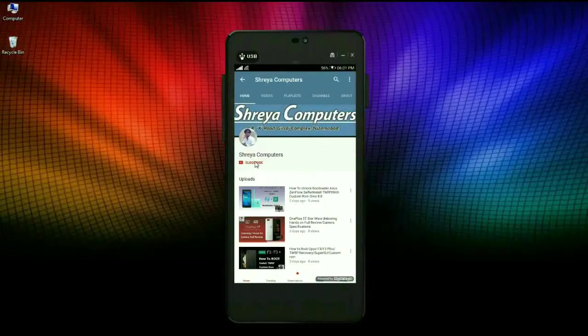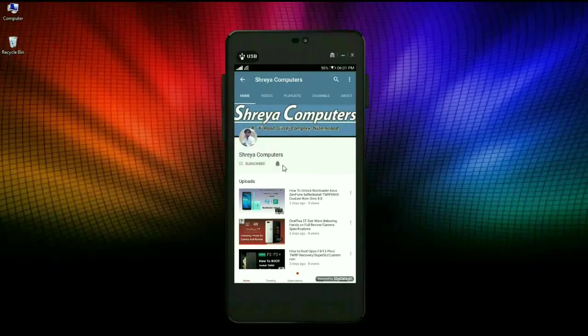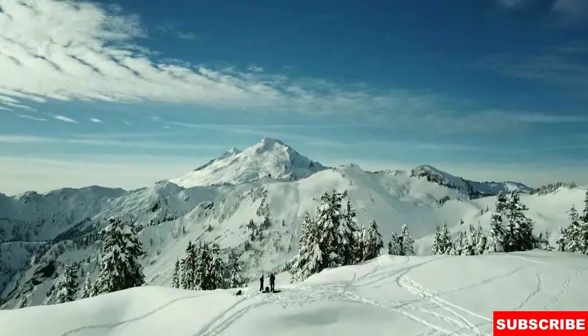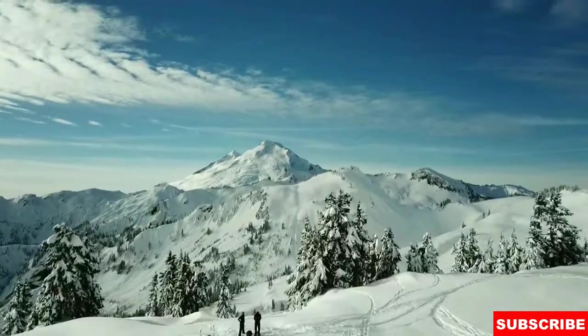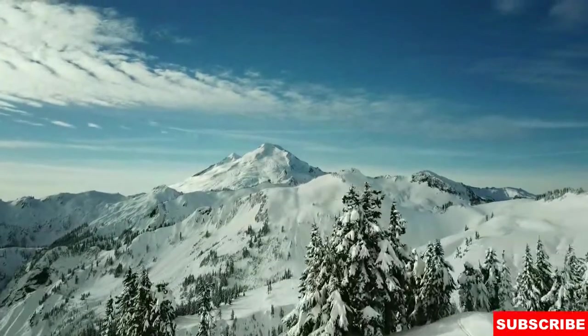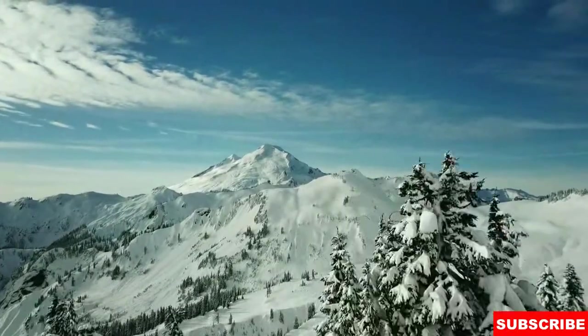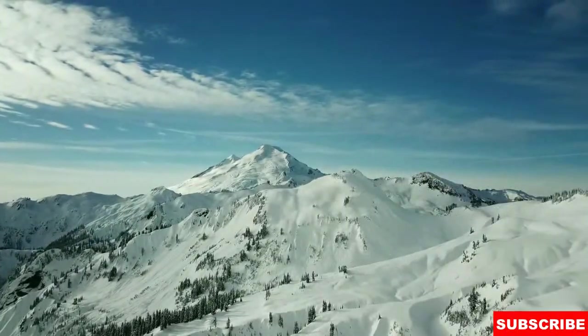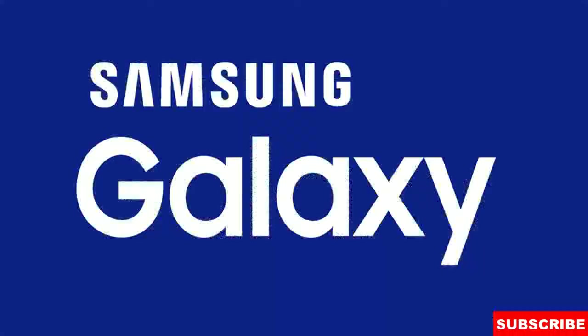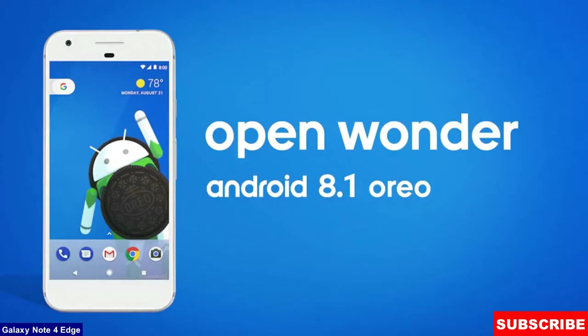Subscribe to our Sreya Computer channel and press the bell icon to watch the latest technology videos. Hi friends, my name is Shyam and you are watching Sreya Computer Tech channel. Friends, today is good news for Samsung Galaxy users.